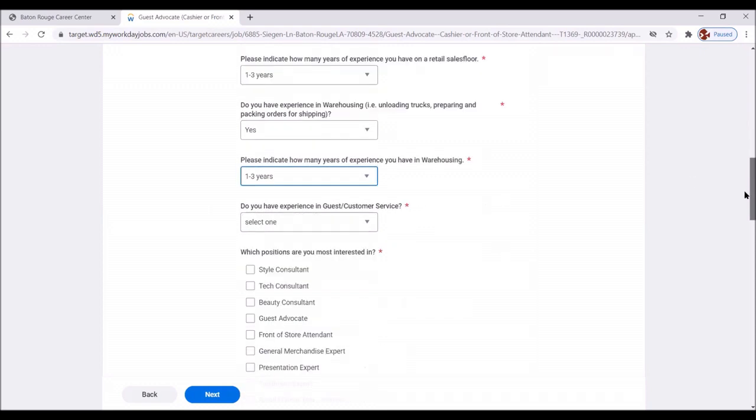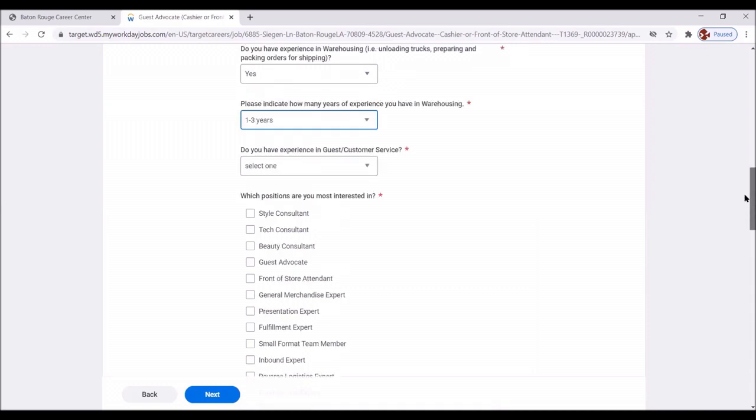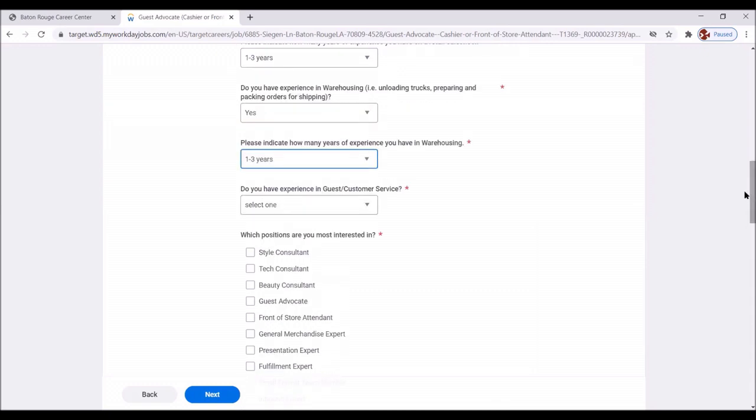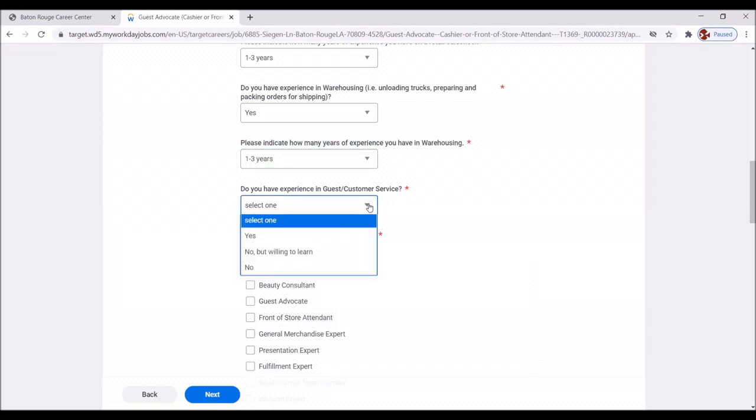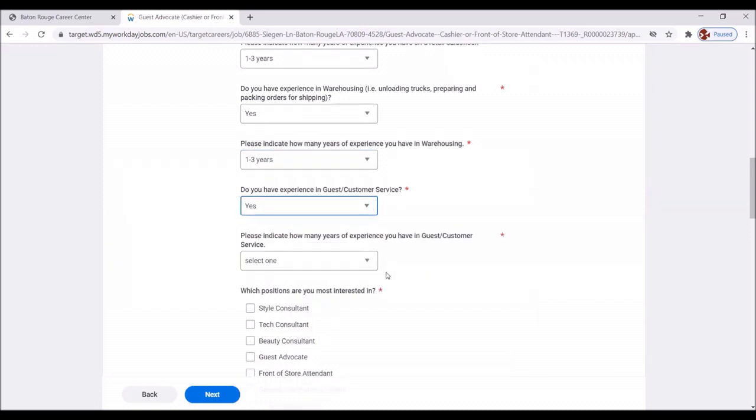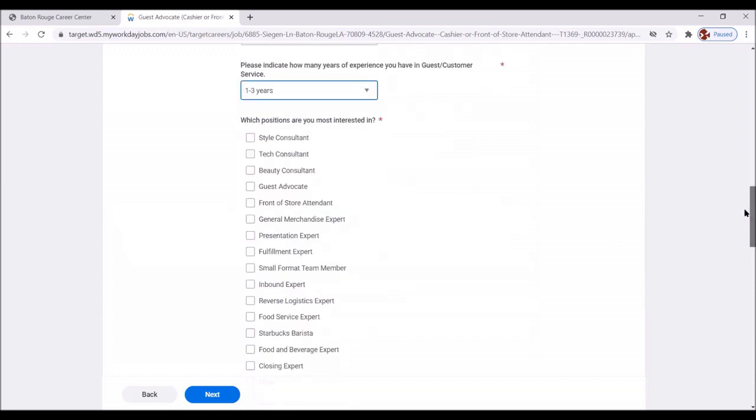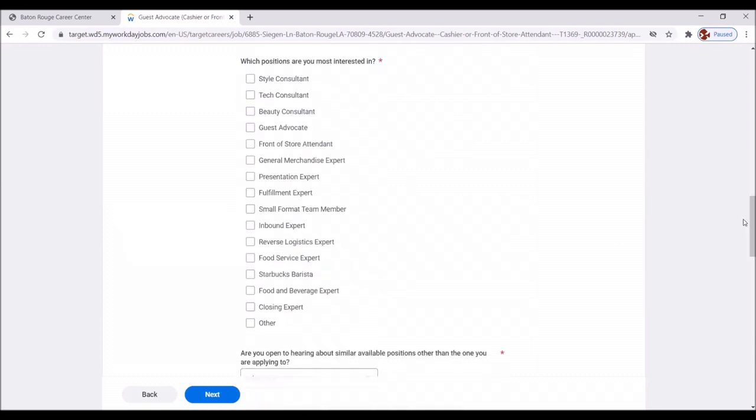Moving rather rapidly down here. What positions are you most, oops, almost missed one. Let's go back up. Do you have experience in guest customer service? Yes. Absolutely. One to three. Absolutely.